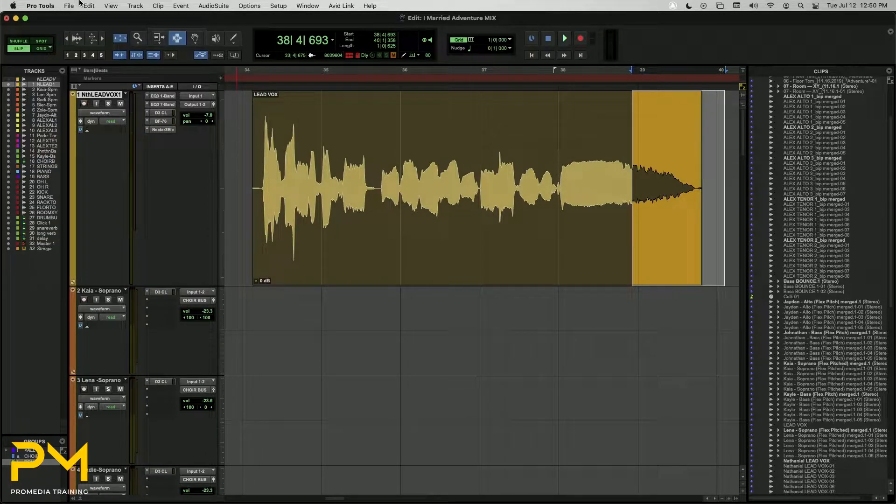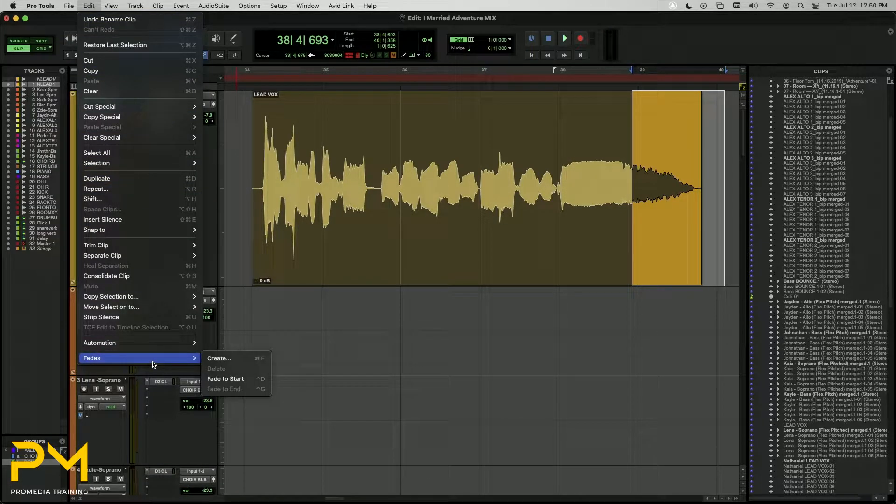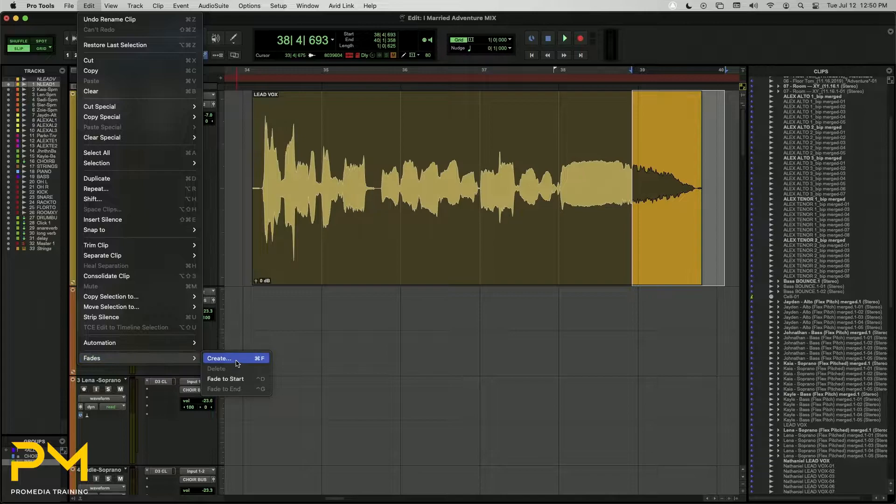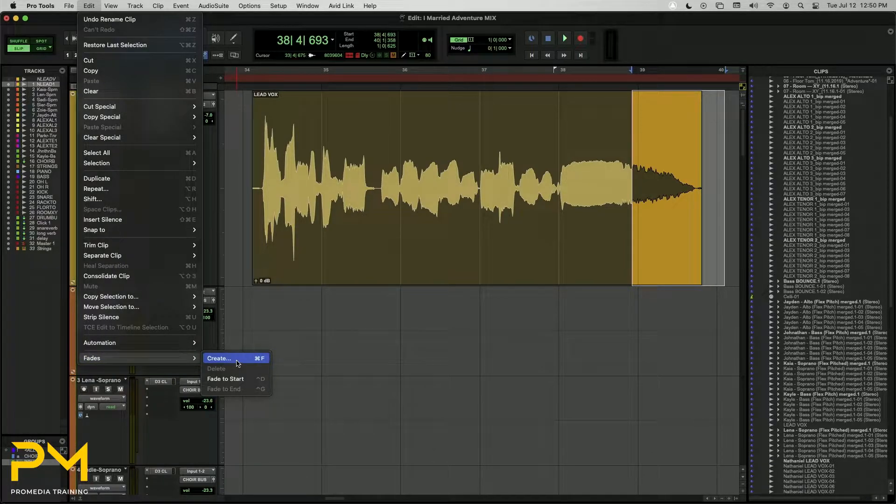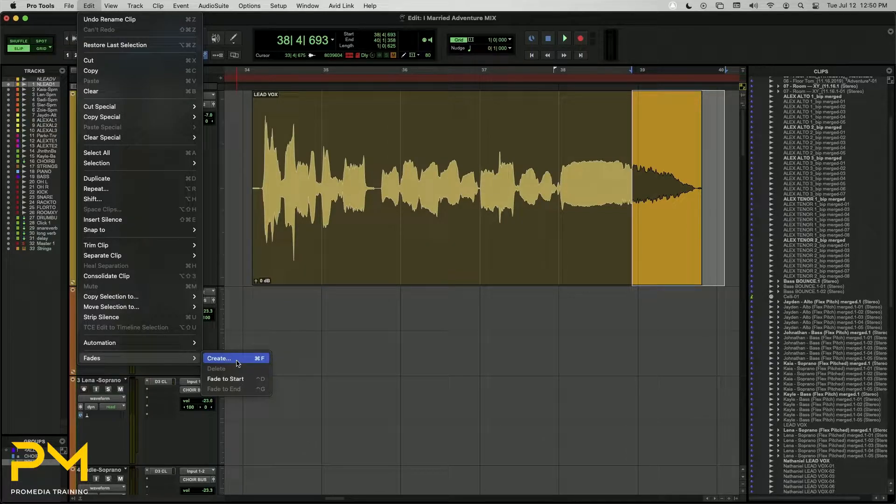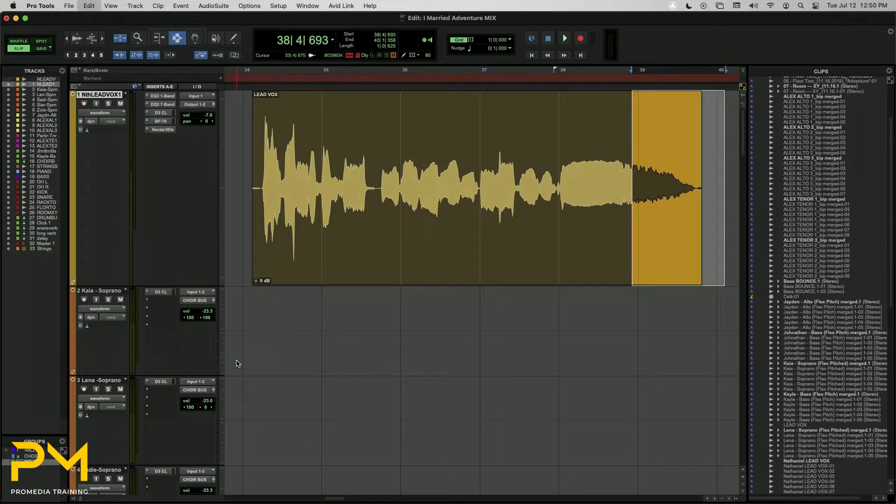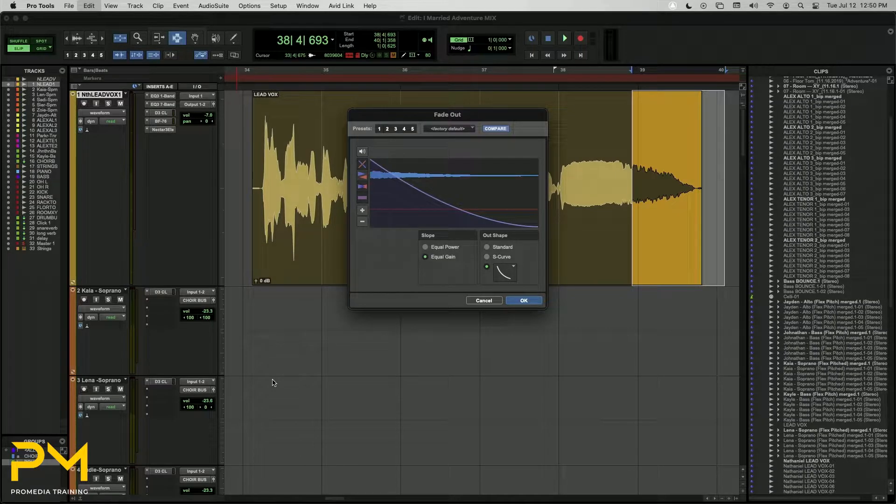Once you have made a selection for your desired fade, choose Edit Fades Create. Or you can use the keyboard shortcut Command F if you are on Mac, or Control F if you are on Windows.